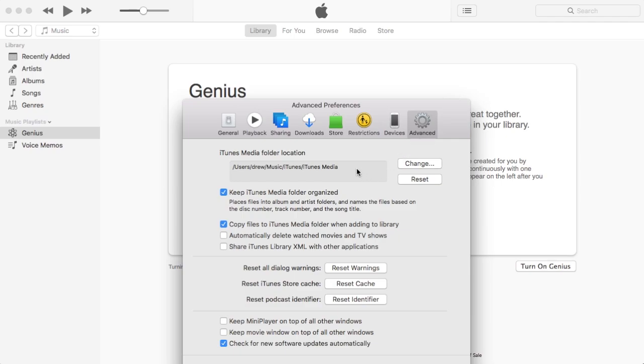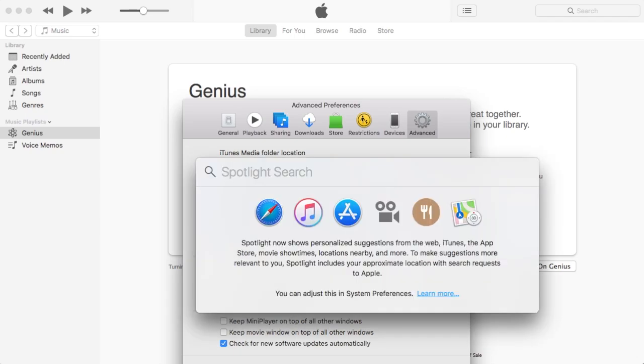Once you're in Advanced, you'll see the iTunes Media folder location within it. So go ahead and copy that location and then you can paste it into your search bar.